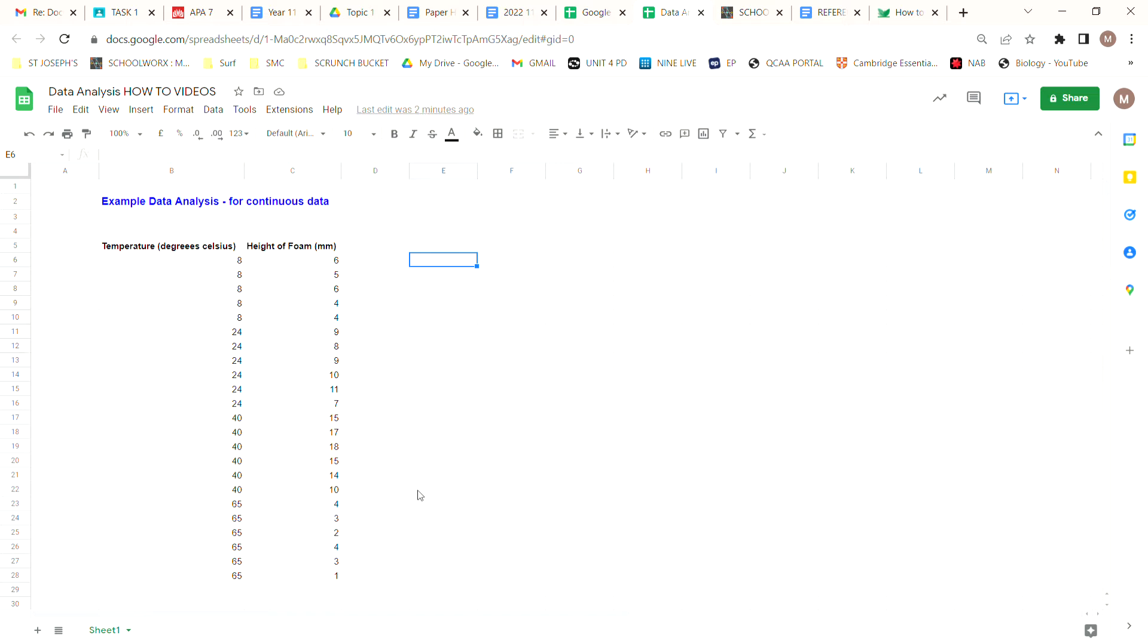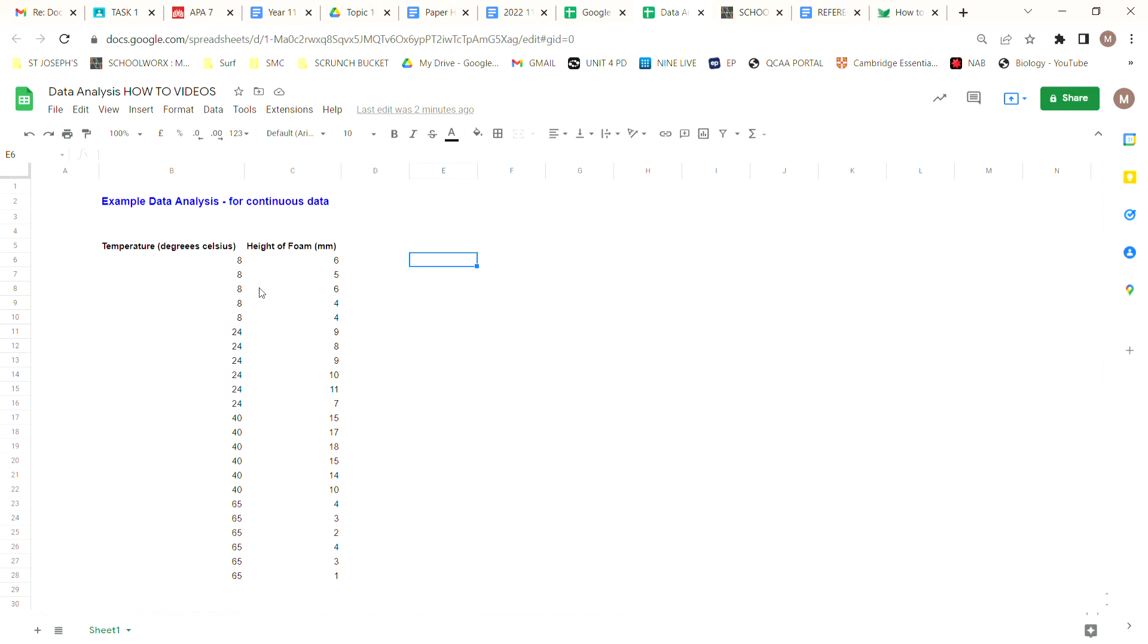You can see here I've set my data up with my X data in the first column and my Y data in the second column, rather than setting it up in multiple columns. This is all of our raw data. So I've measured the height of the foam produced in the catalase reaction at eight degrees Celsius.